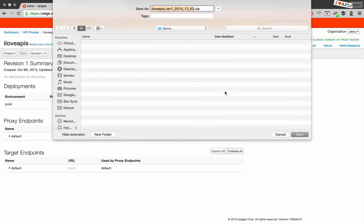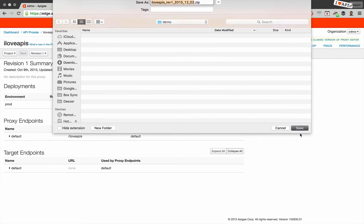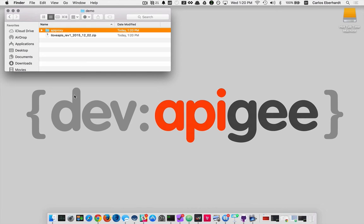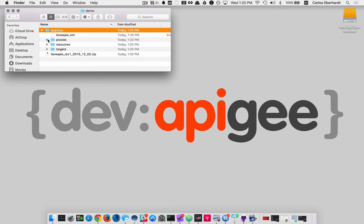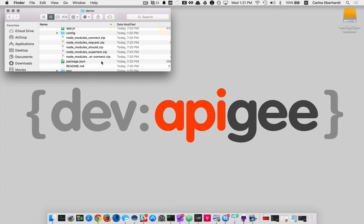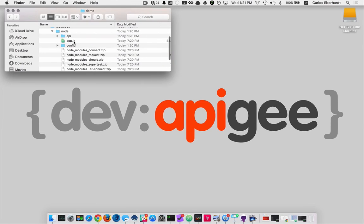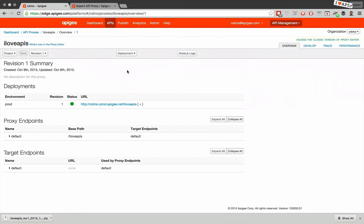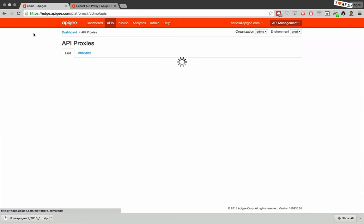This will save a zip file that we can see has the content of the proxy. This happens to be a node proxy, so it's got the JavaScript as well as all the modules. So using the UI is very easy to download an API proxy.